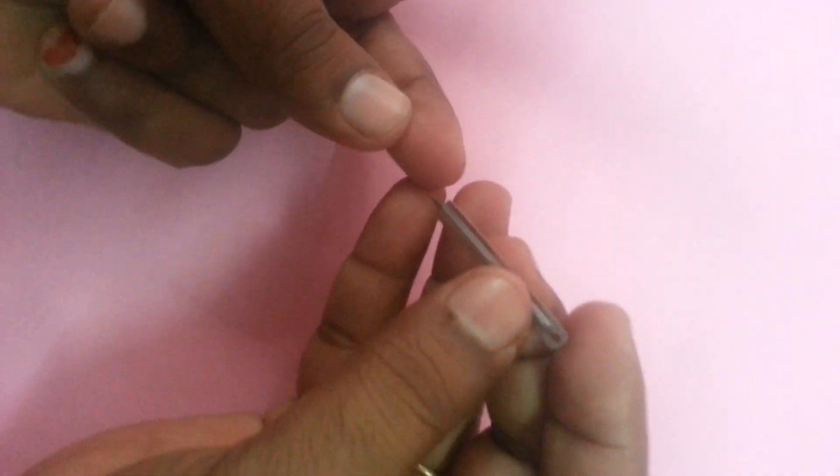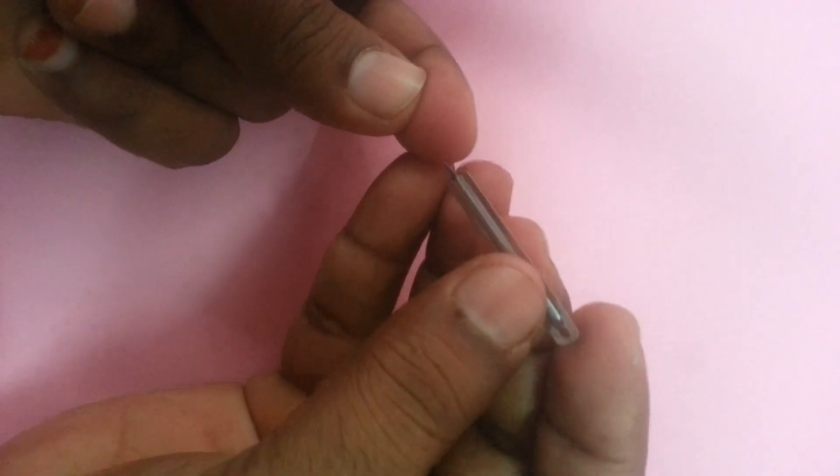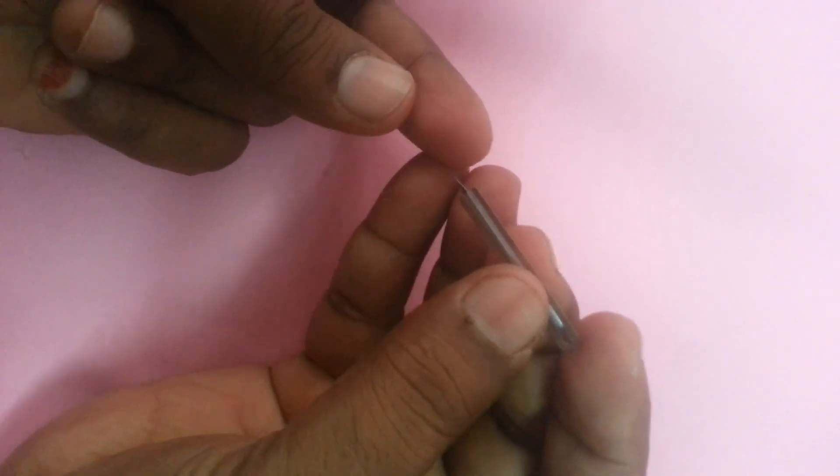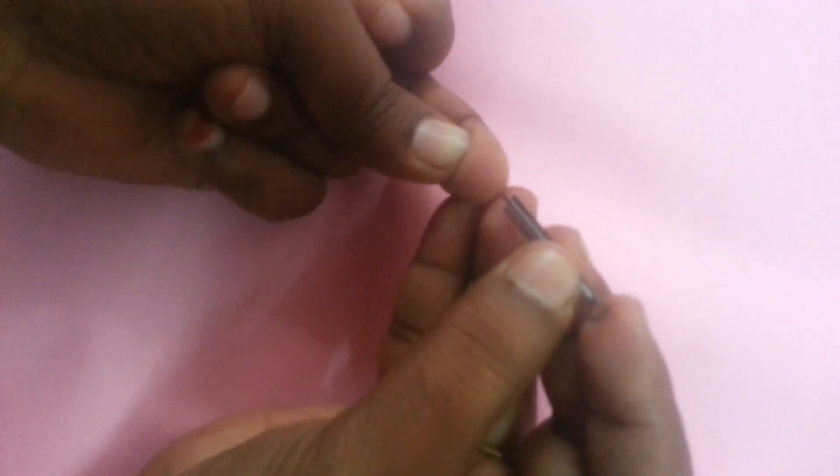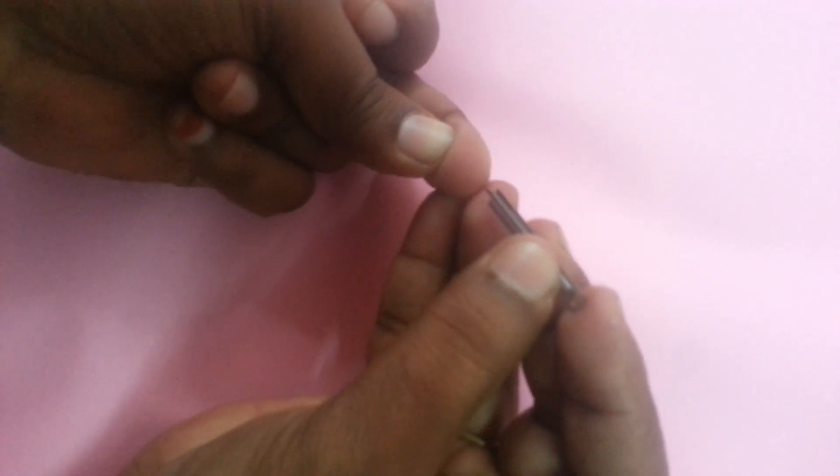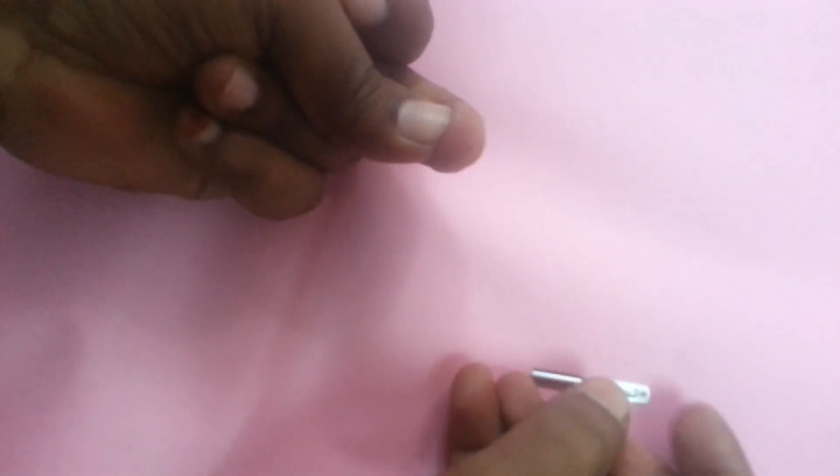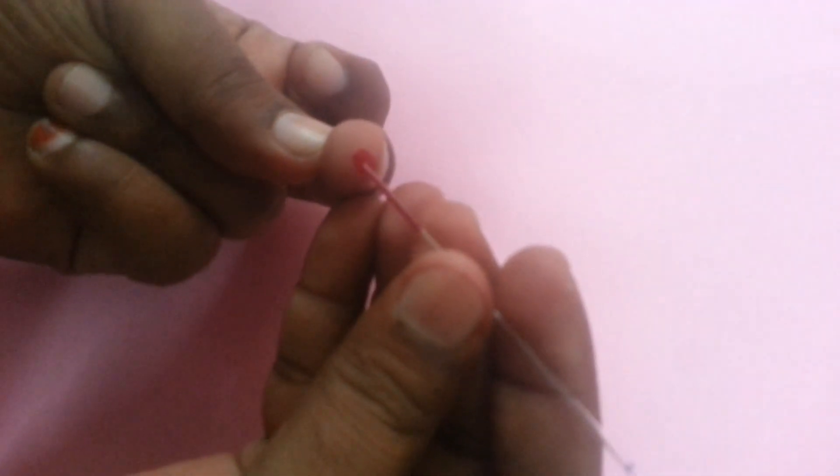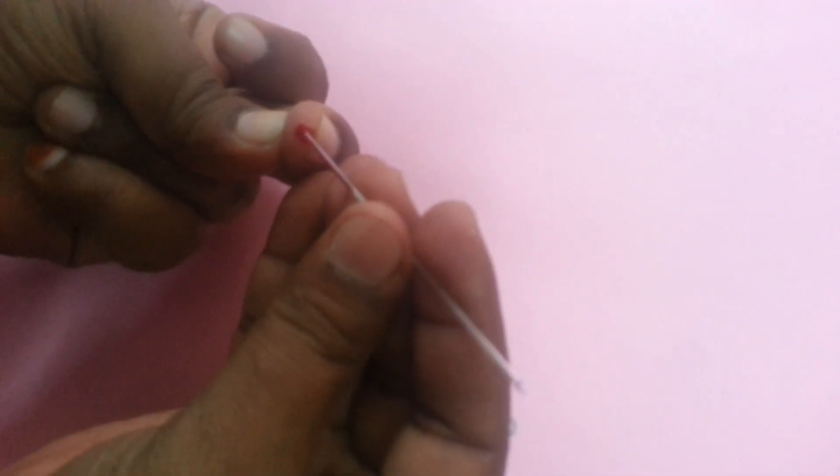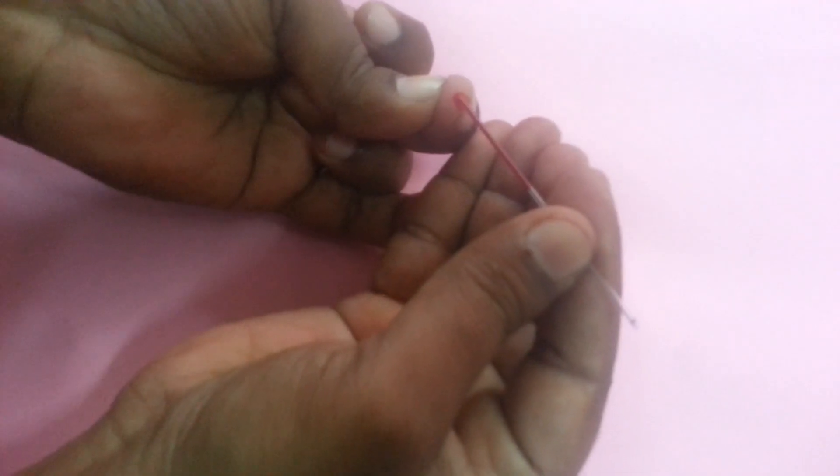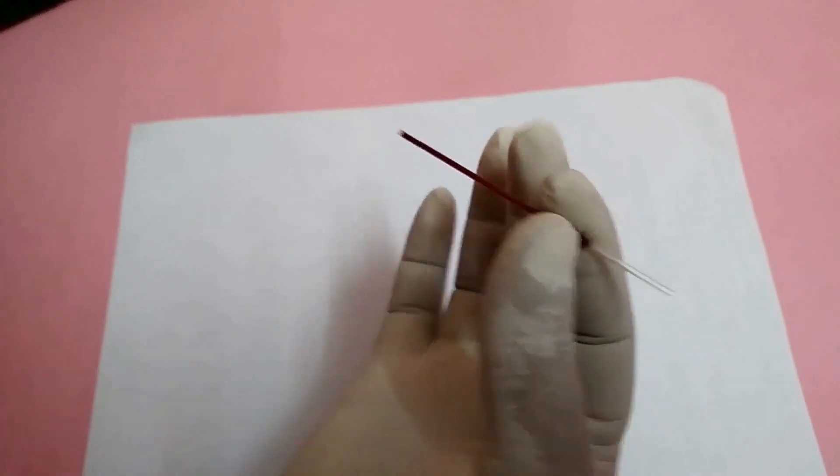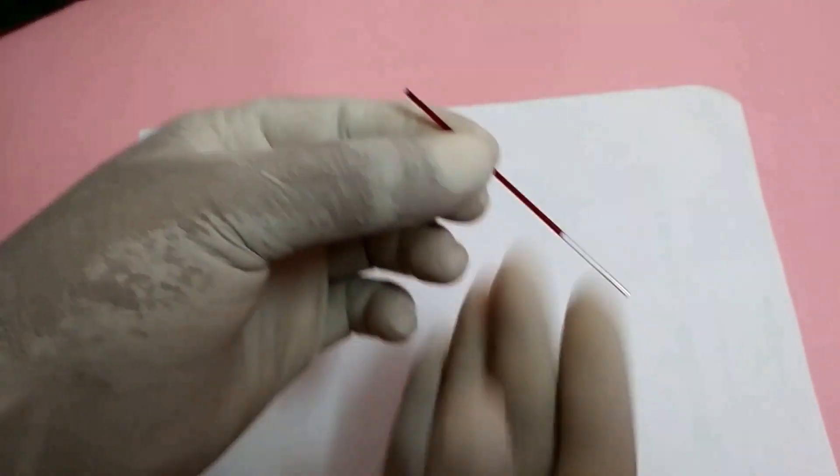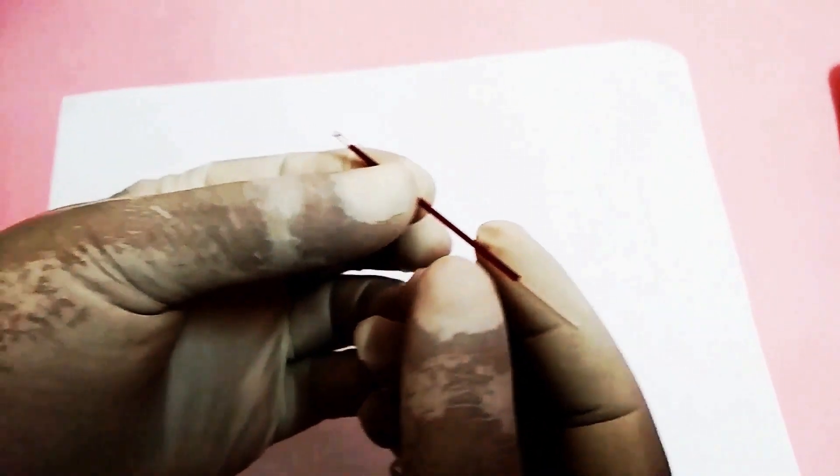Collect blood in capillary tube. Here we can see blood is filling in capillary tube due to capillary action.